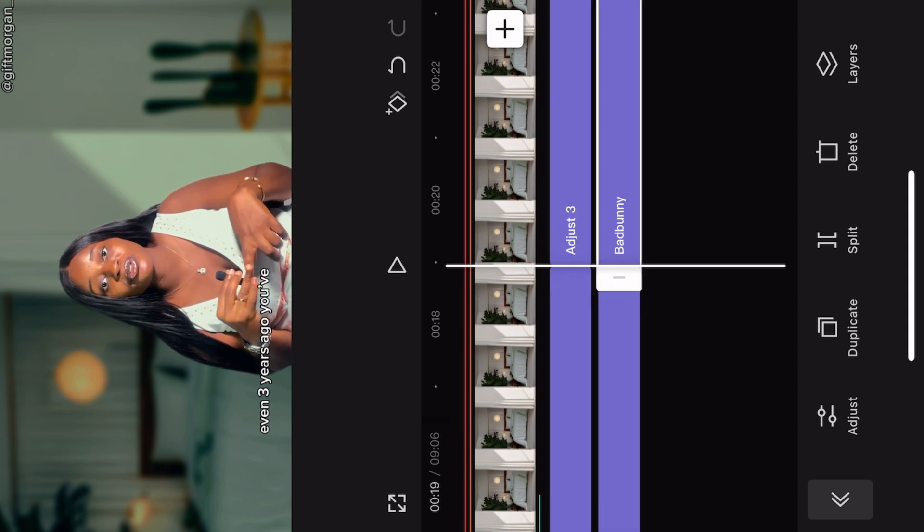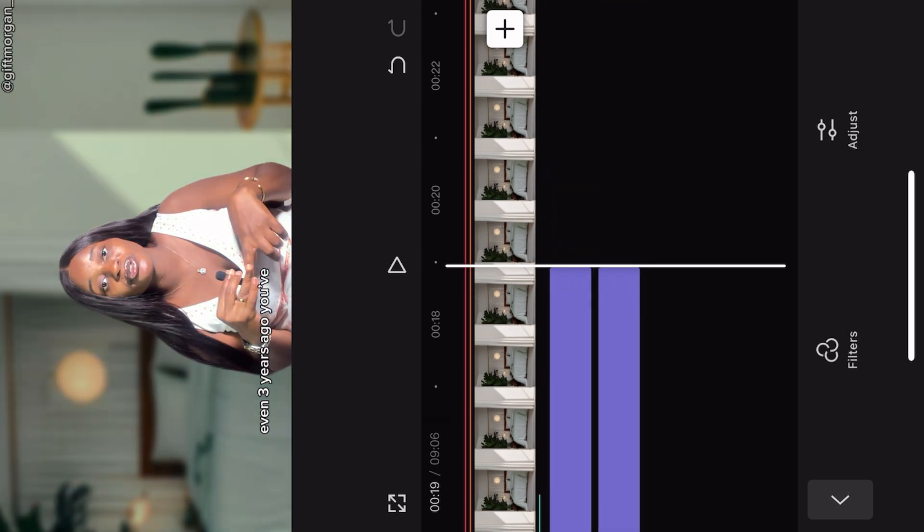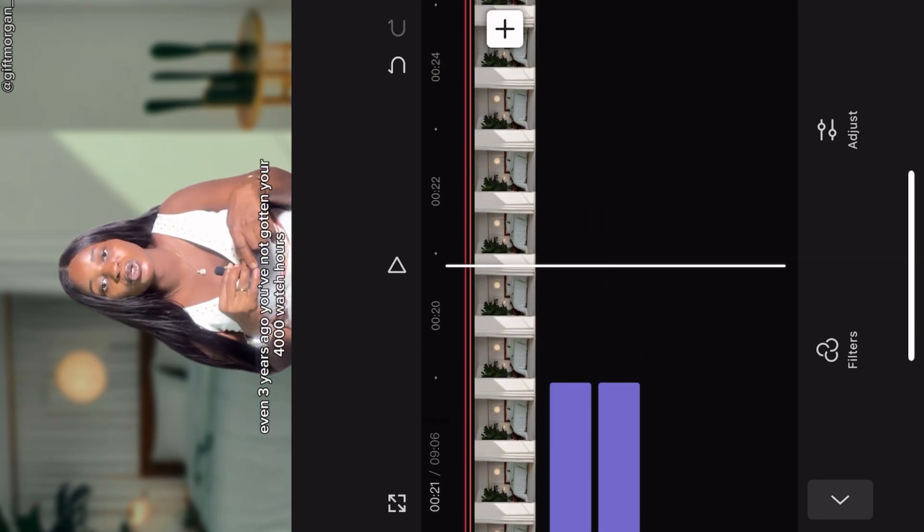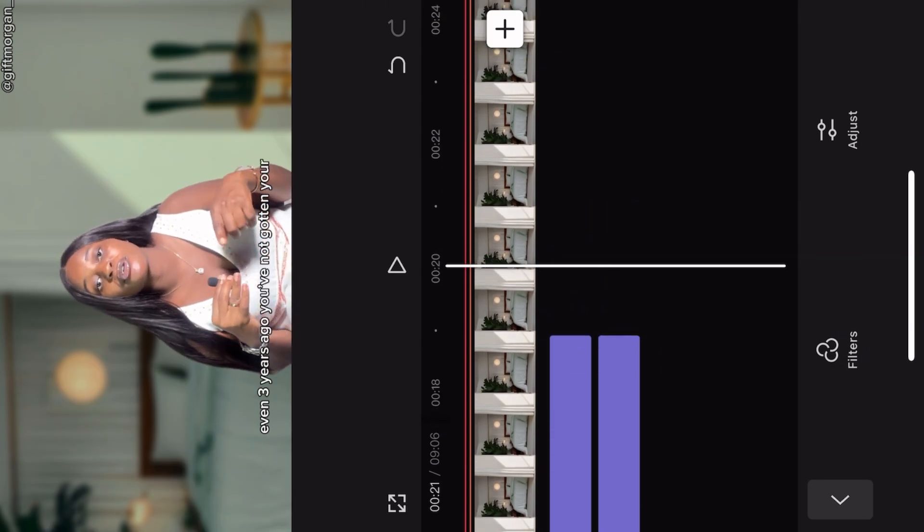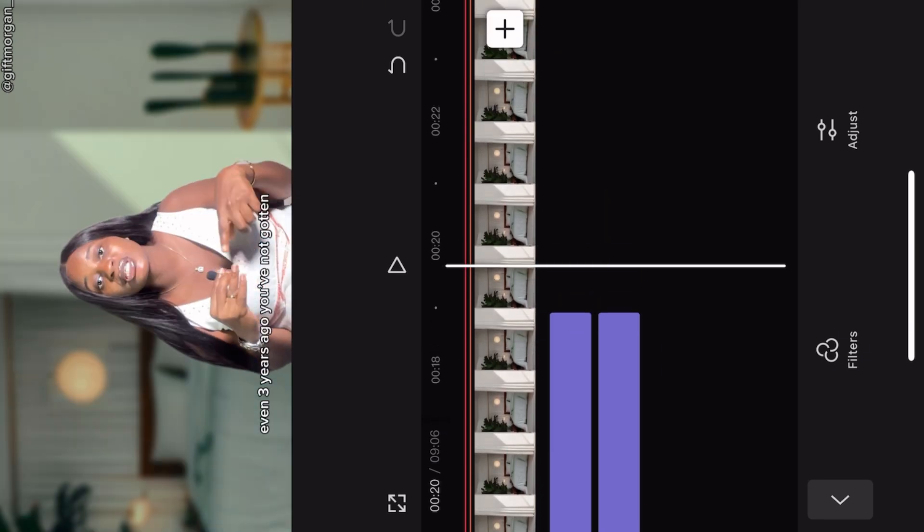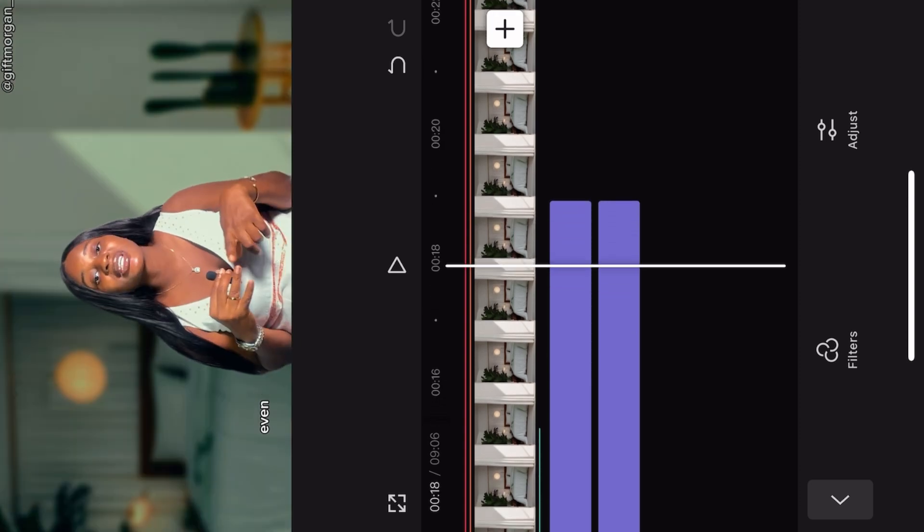So we went from this to this. You can see the difference in the video, makes a lot of difference.